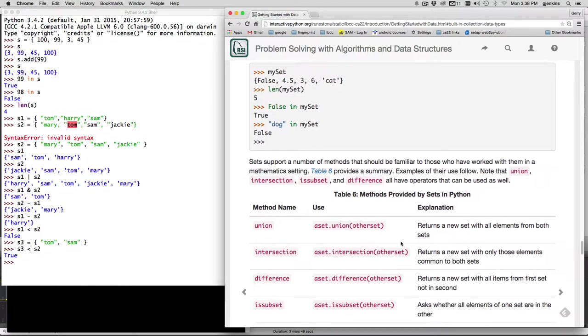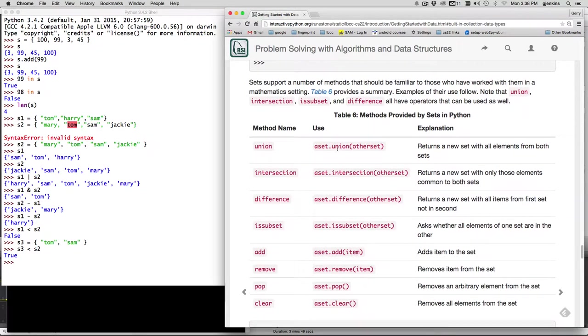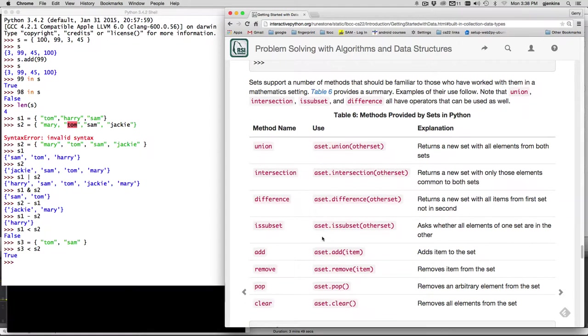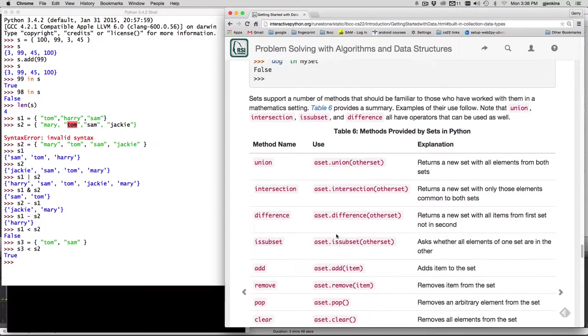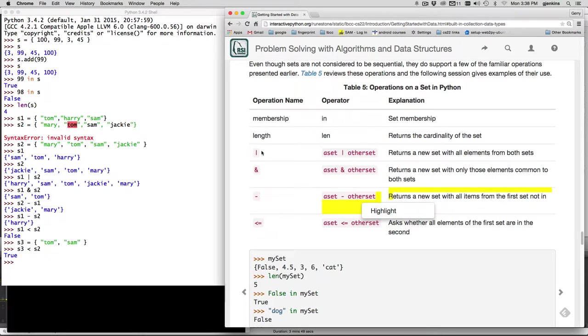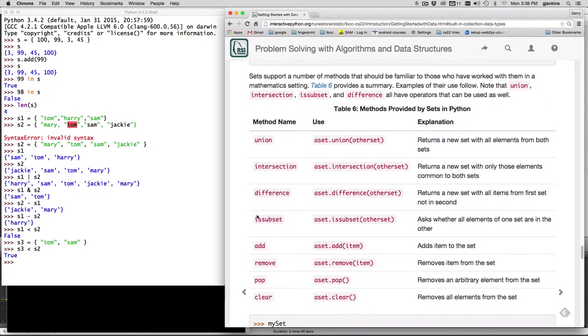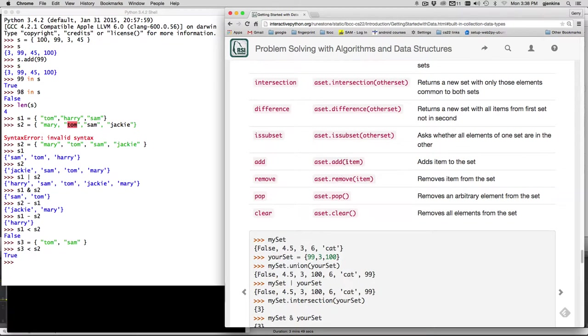And you can also do methods. So you have, instead of using the vertical bar, you can use a set union. So this is the union of two sets, the intersection of two sets, the difference. And as a subset, these four things are equivalent to these four things here. Operators.